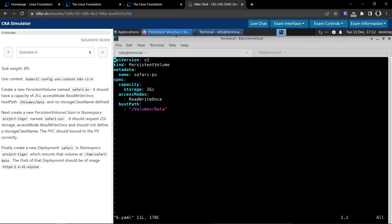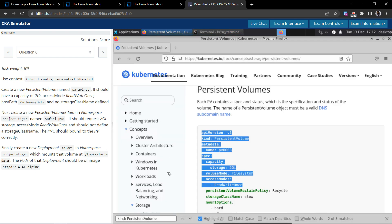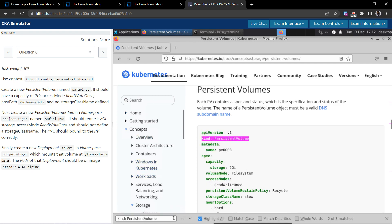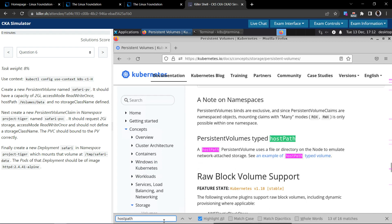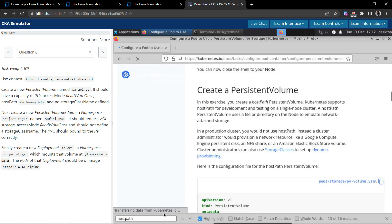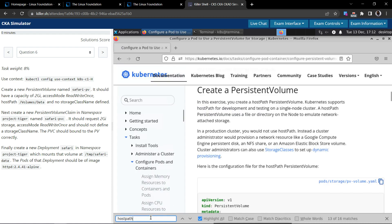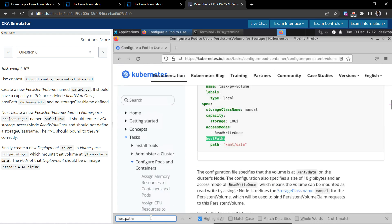I think there is some problem with the hostPath. Let's check the syntax examples in the documentation. It shows hostPath and then we have to give a path.